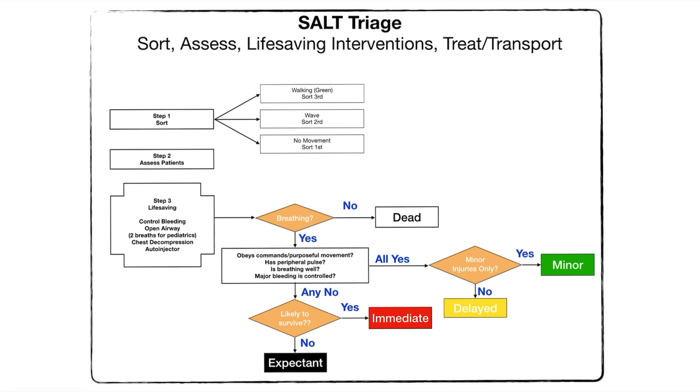So these are the three major triage methods that we have: START, JUMP START for pediatrics, and SALT.